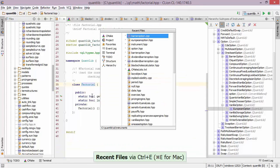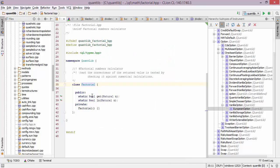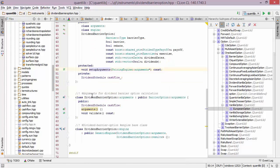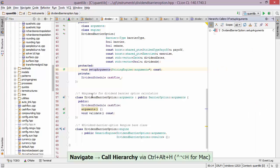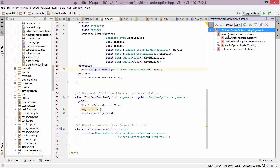So let's use this functionality to get back to the dividend barrier options class. And now let's suppose I want to find out who calls setup arguments and who does setup arguments itself call. For that we have another type of hierarchy called the call hierarchy. We can keep expanding this tree and for example we can see that the vanilla option implied volatility function calls the implied volatility helper calculate function, which in turn calls the dividend barrier option setup arguments function.